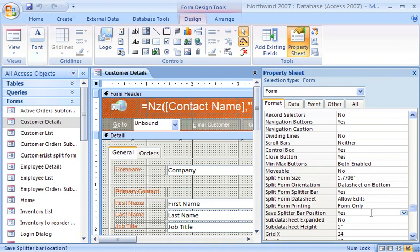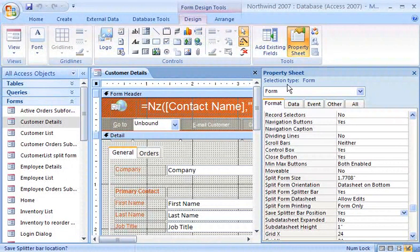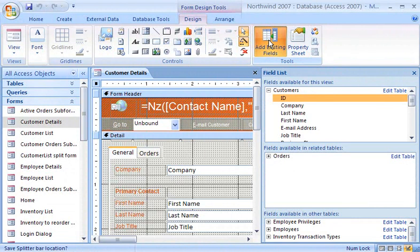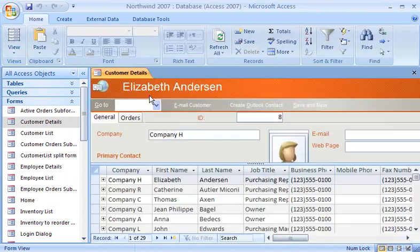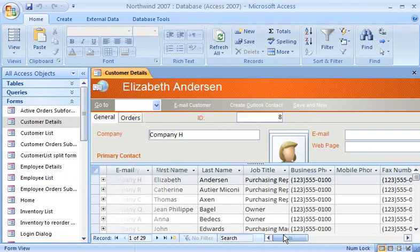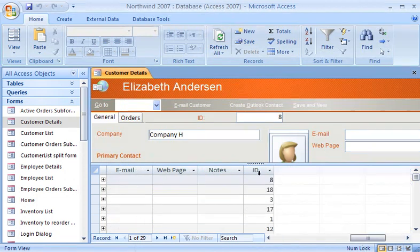The split view also allows me to add and delete fields. I can also use the field list to drag fields from existing tables. I locate the field I want in the Field List pane, and then drag the field to the form. Notice that the ID field is simultaneously added to both the form and the datasheet.